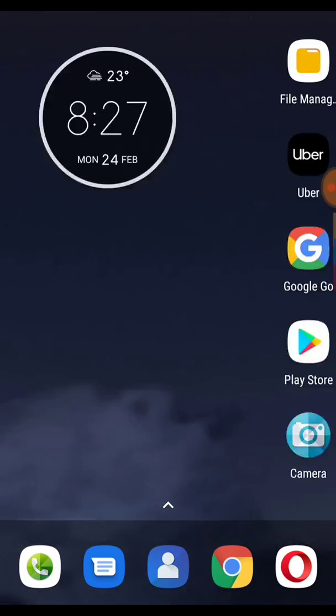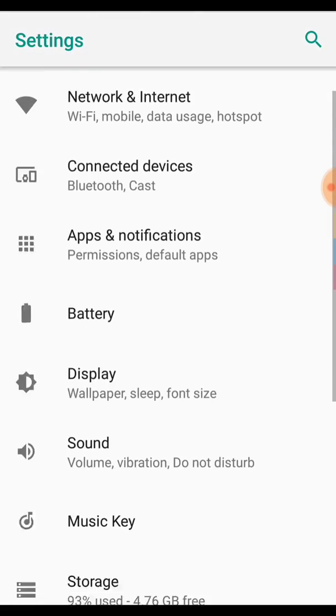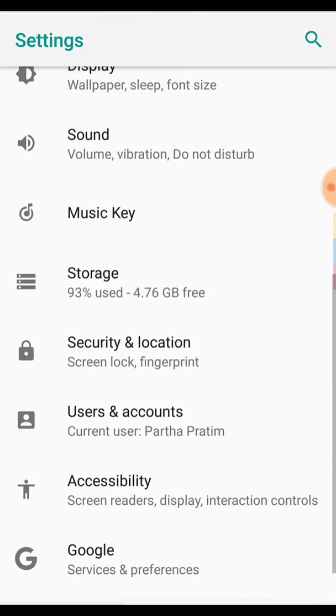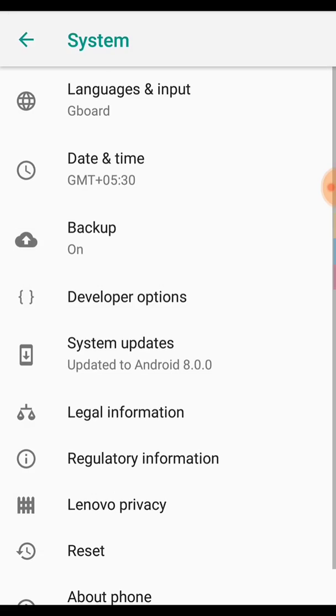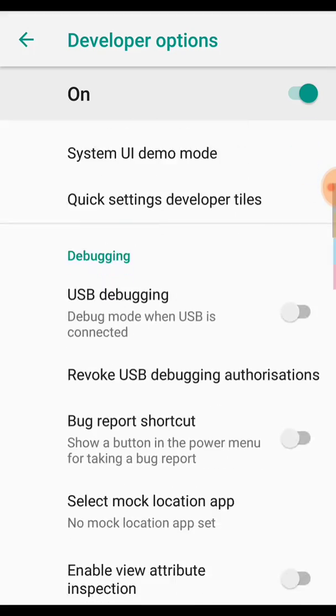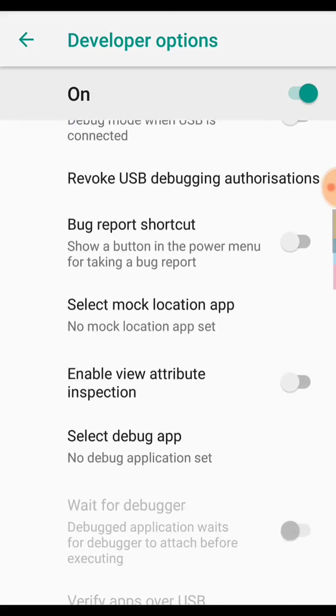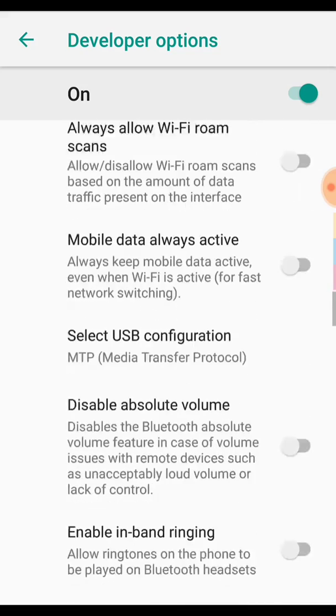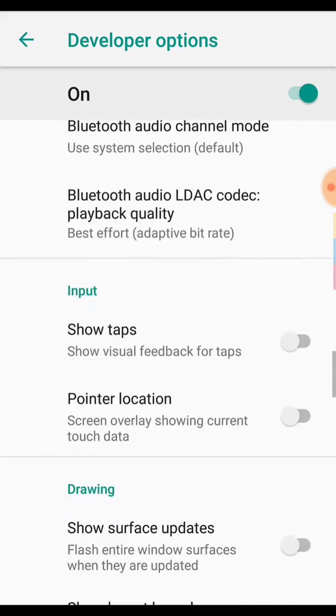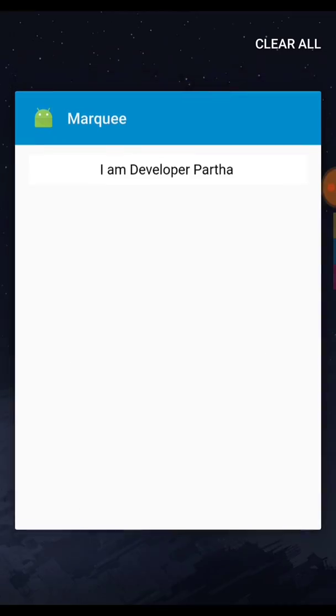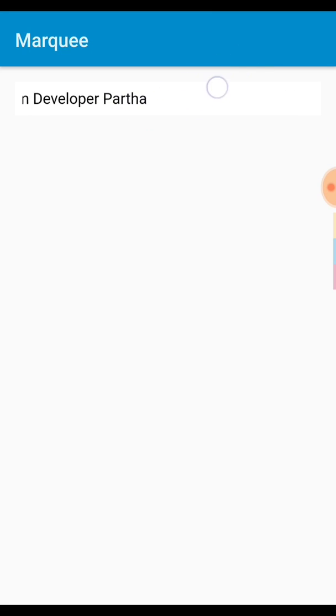So let me show you some demo. Here is the demo you can see. Let me first activate my finger touch. Now you can see my finger touch, you can see this is movable text.